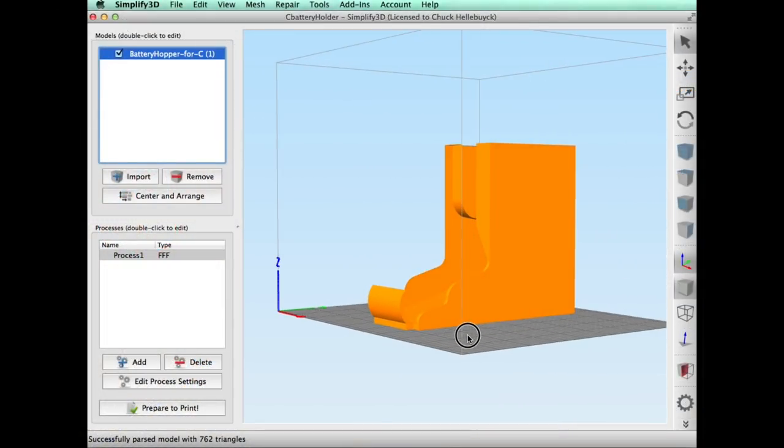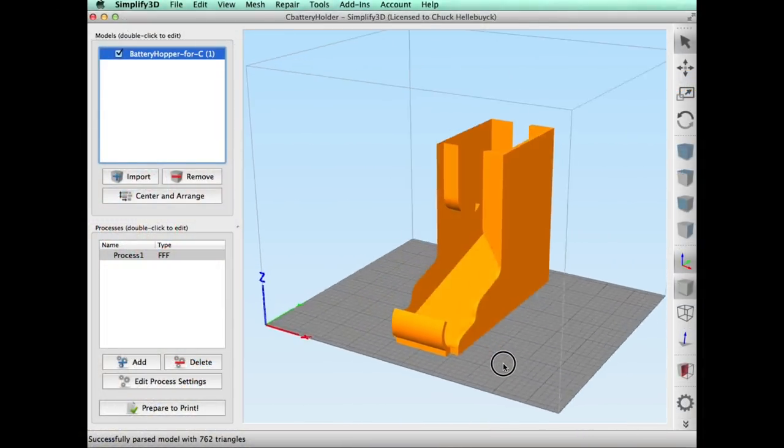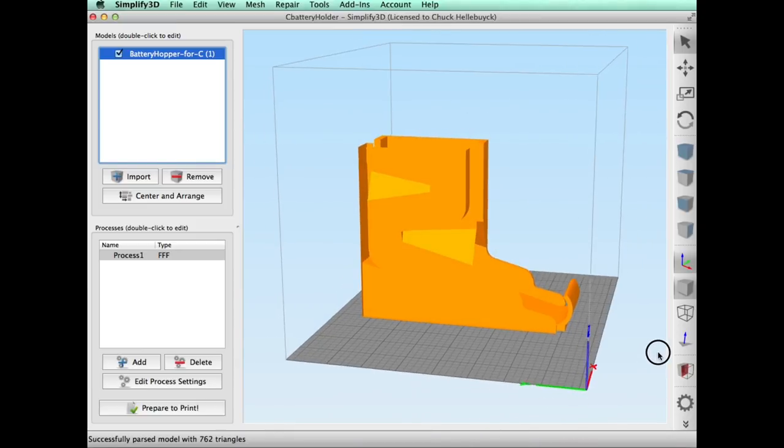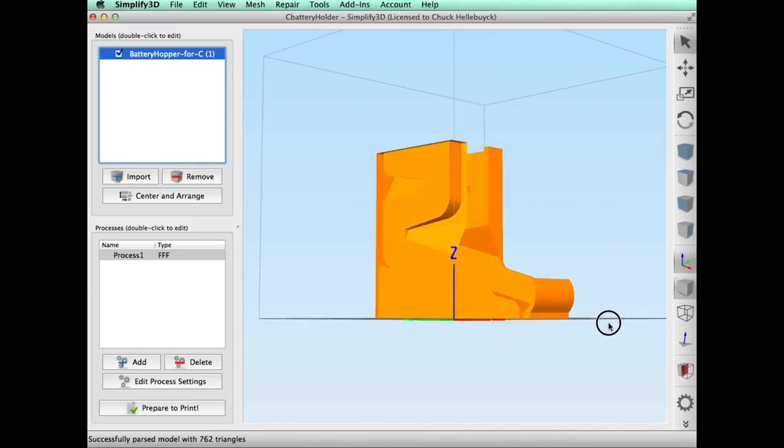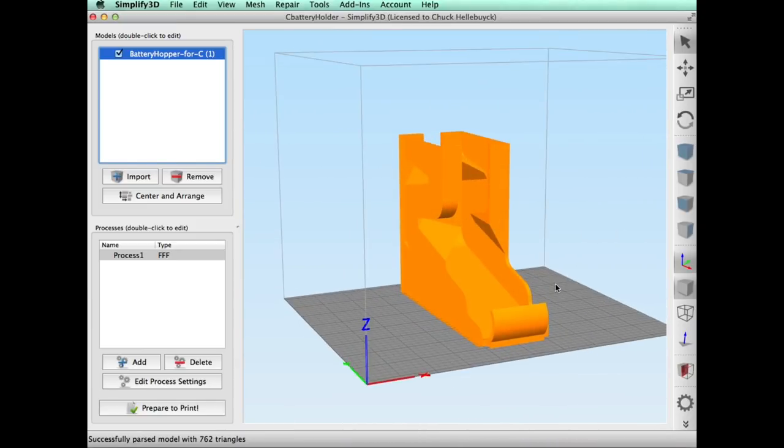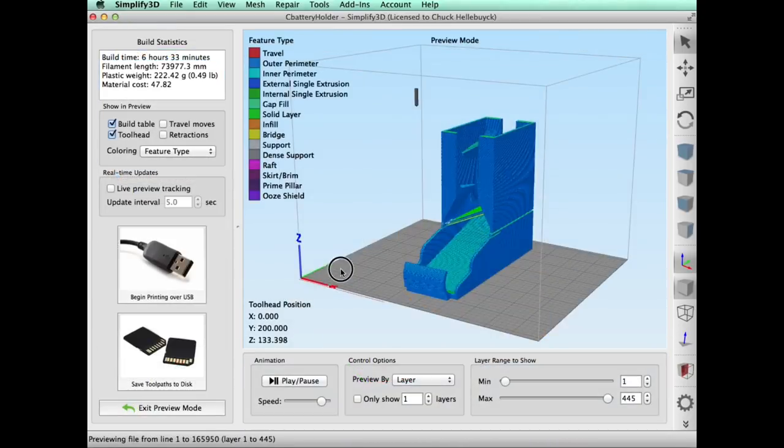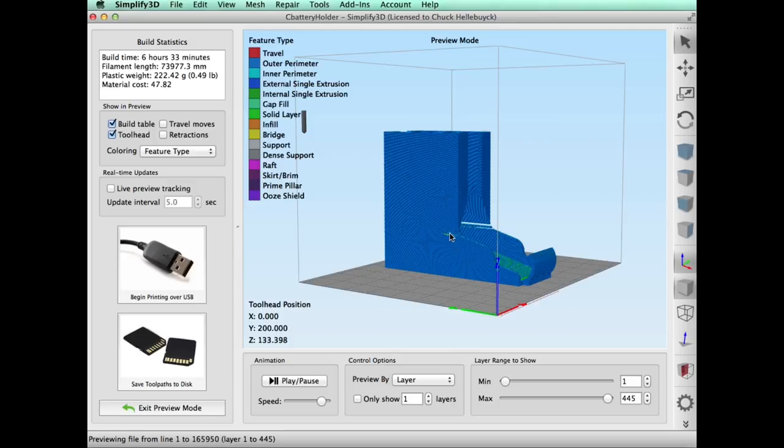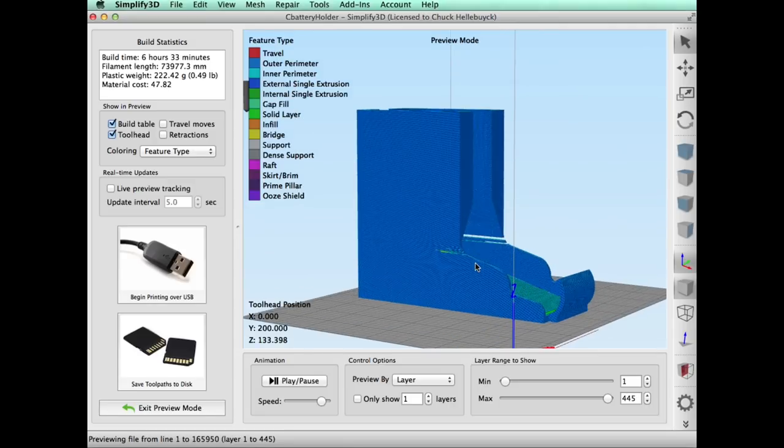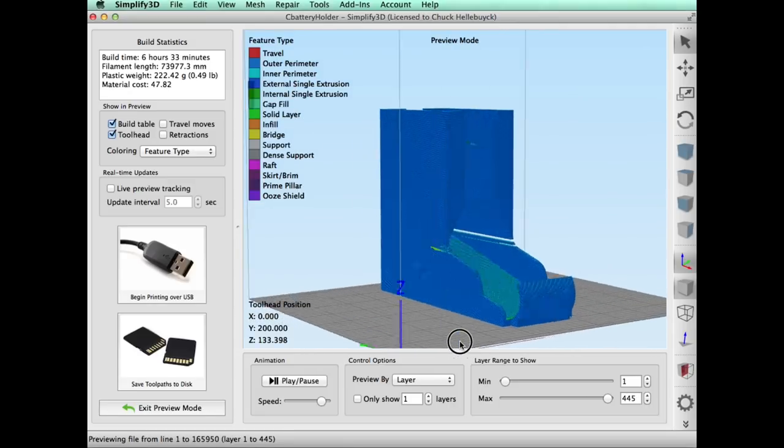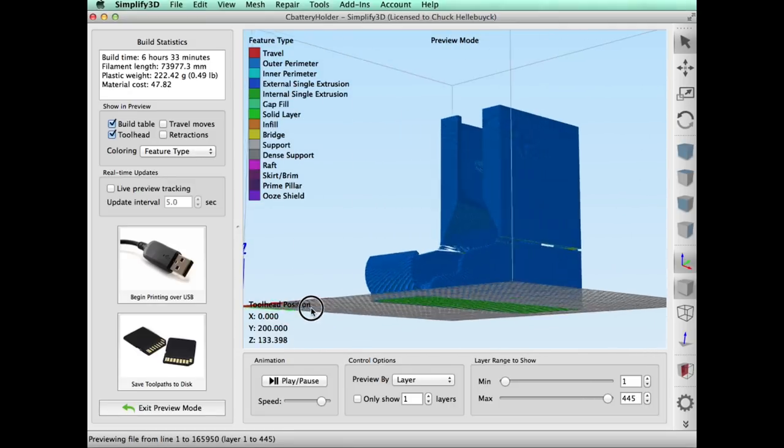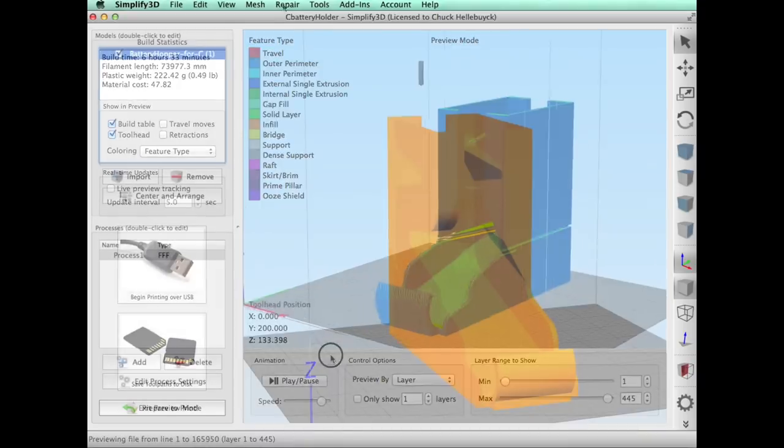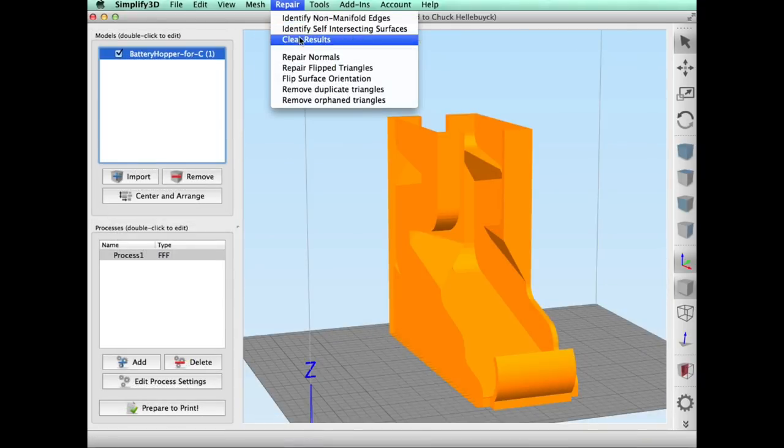Popped it into Simplify 3D. But then I found out this file is like Two-Face from Batman. One side is really good and one side is just ugly. I sliced it and I ended up with this little gap on one side and this big gap on the other. So clearly there was a problem with this file.